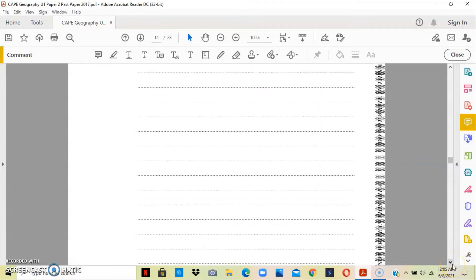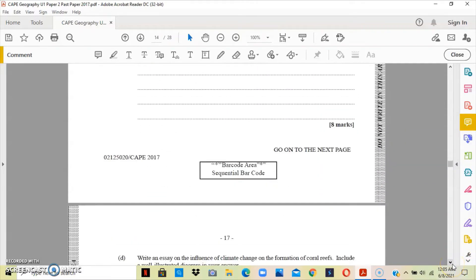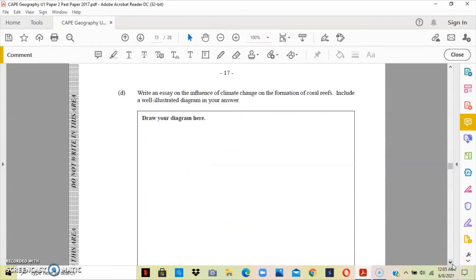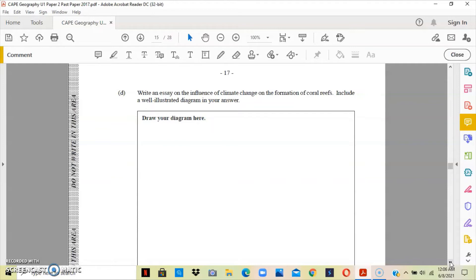Question D asks us to write an essay on the influence of climate change on the formation of coral reef, and we're going to include a well-illustrated diagram. Climate change is something that is affecting us in one way or another. Some of the effects are not that damning as yet, but they're getting there. With climate change comes an increase in the world's temperature.